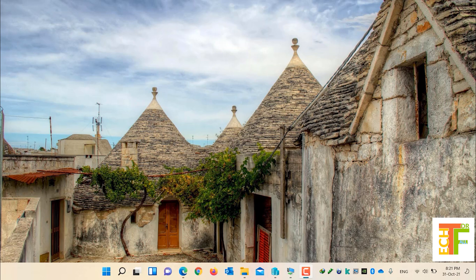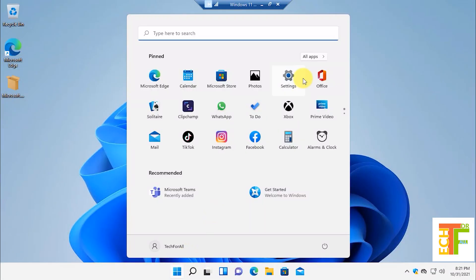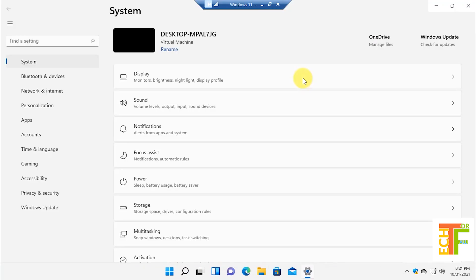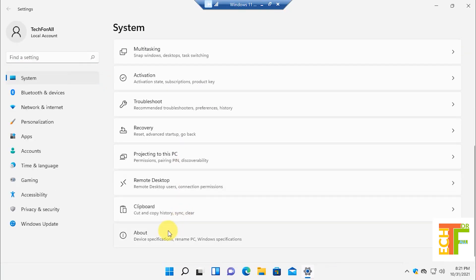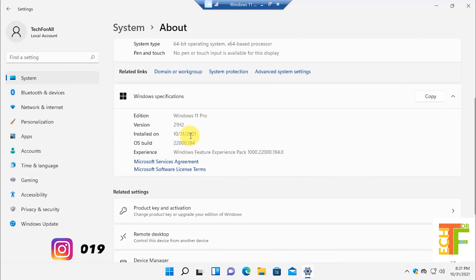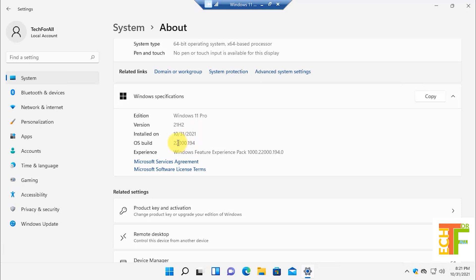For the purpose of this tutorial, I have already created a virtual machine of Windows 11. First, let's see the Windows version. Here you can see that Windows is newly installed and the OS build hasn't differed from 22000.194, which is the initial OS build of Windows 11.